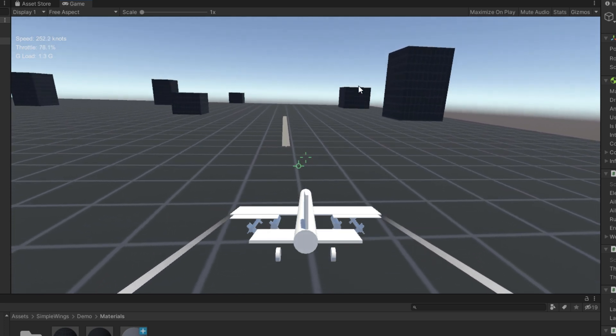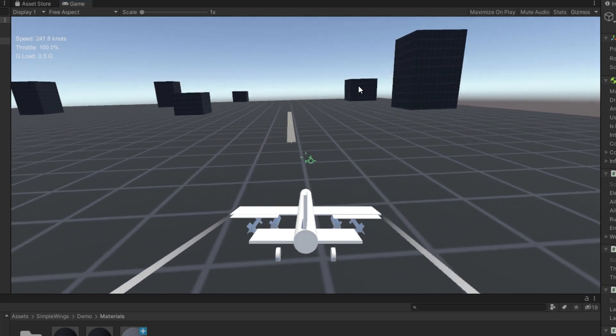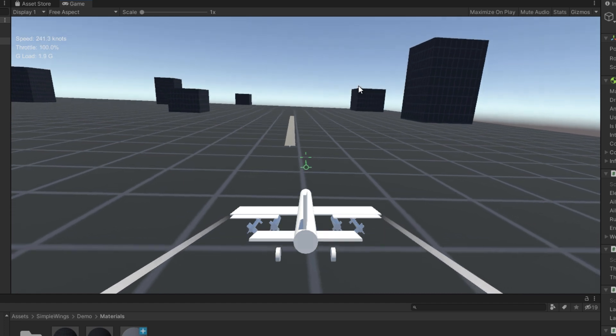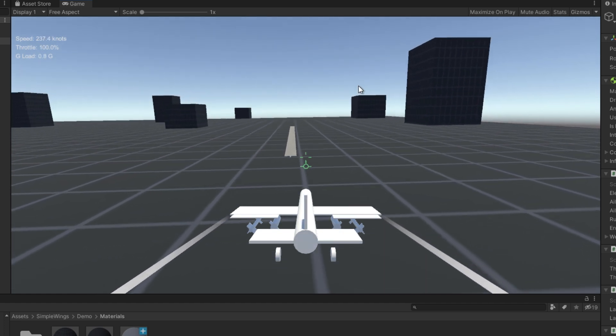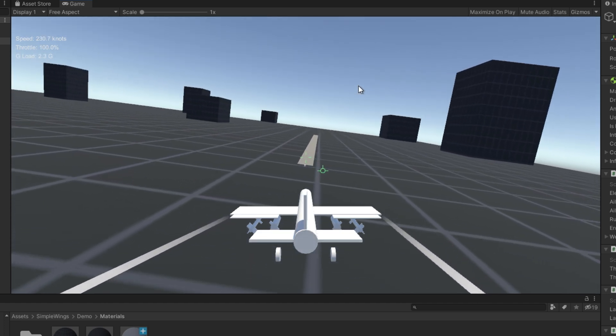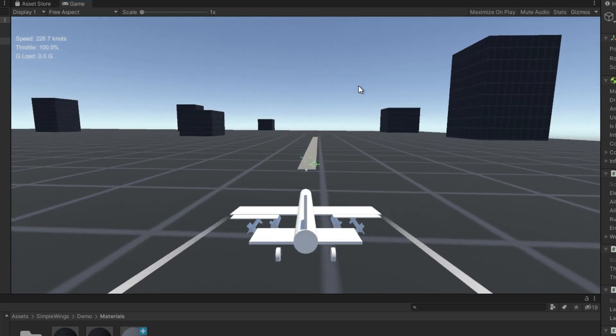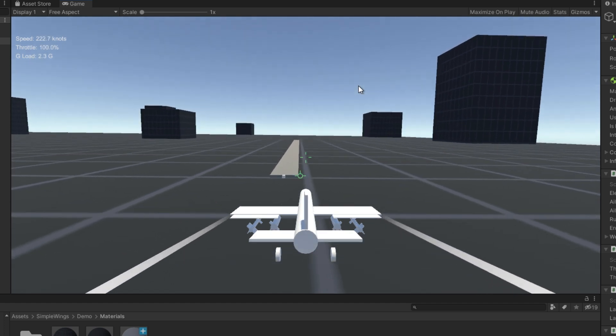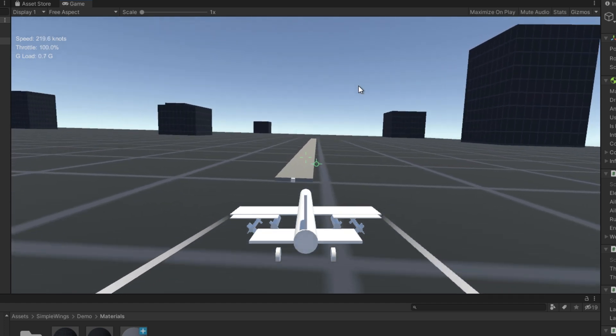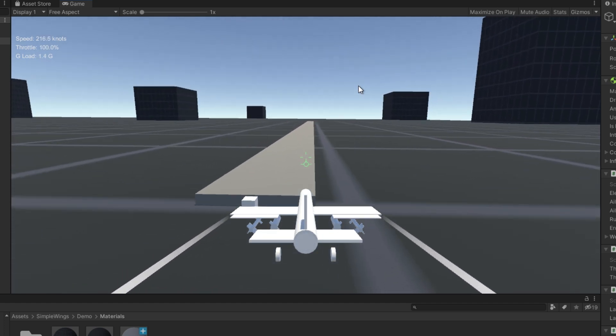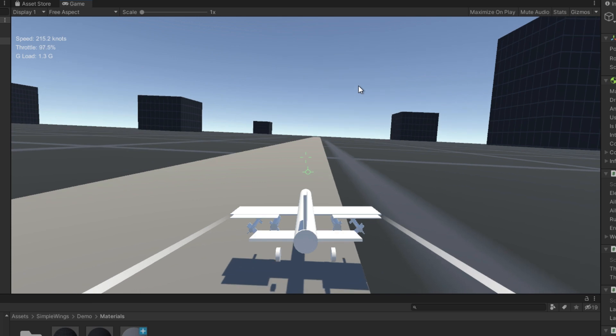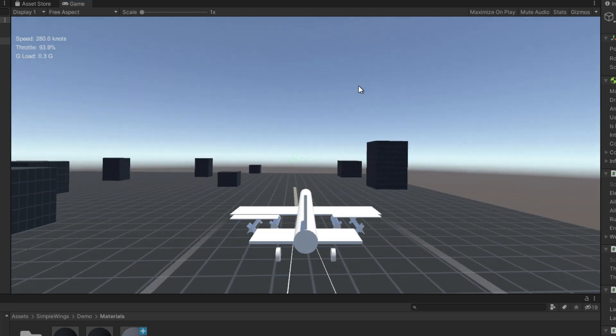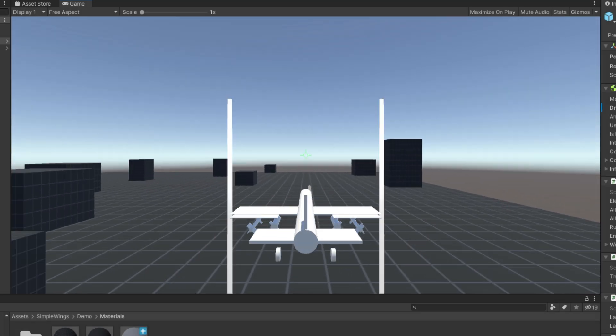But as you can see, it still manages to course correct and land. It's not exactly straight, but I didn't give it a reason to learn how to land right on the dead center of the runway.